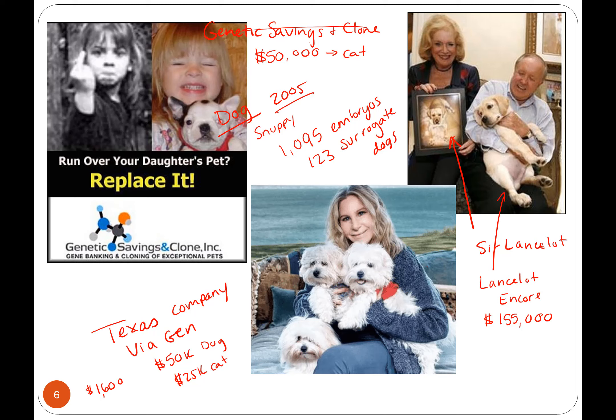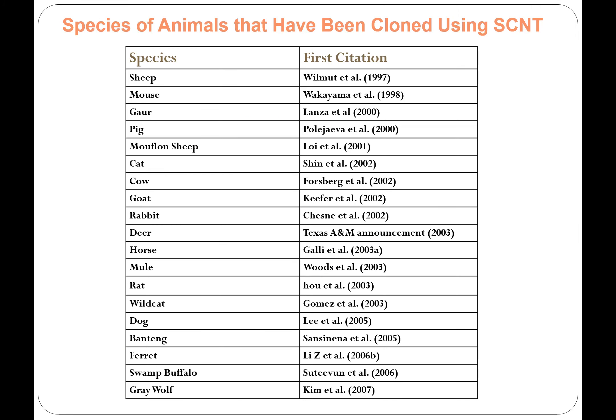A great application here — kill your child's pet, go ahead, clone it. This wasn't really their advertisement, but I thought it was pretty funny. Reproductive cloning we can definitely do with animals. Here's a list of different animals that have been cloned using somatic cell nuclear transfer.